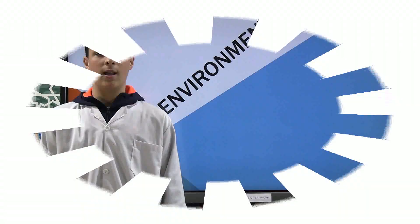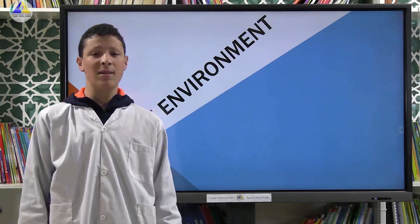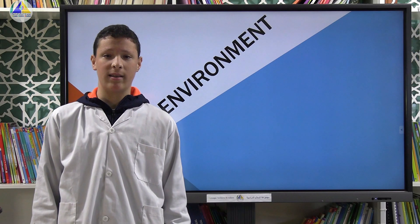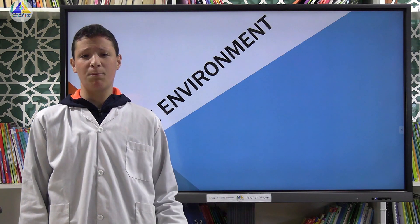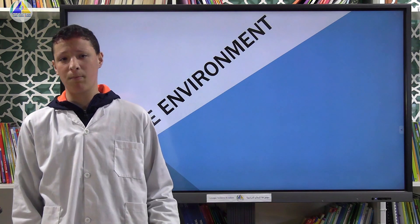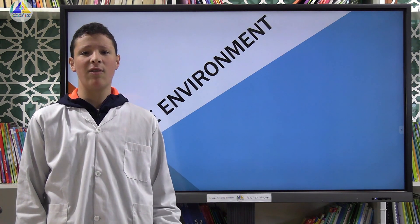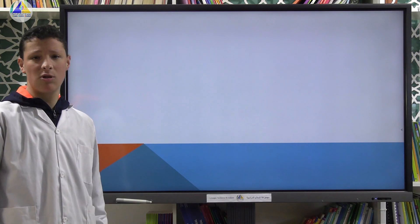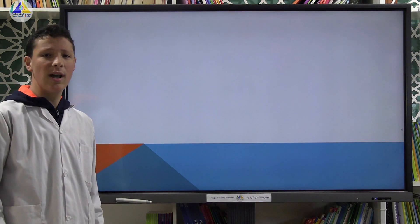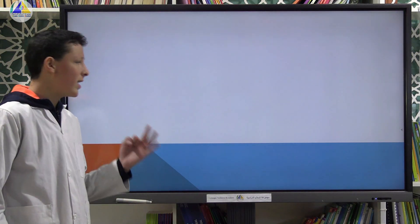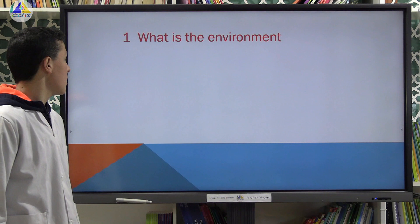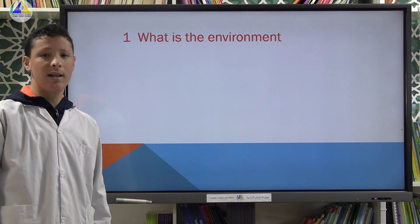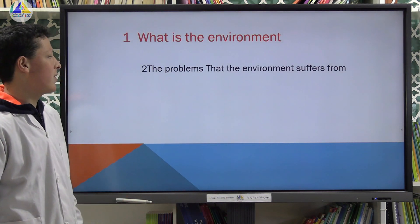Hello, my name is Muhammad al-Harti and my teacher's name is Shahrazad. I am so happy to present my topic to you. The subject is the environment. To talk about it takes a lot of time, so I've composed it into three essential parts: first, what is the environment; second, the problems that the environment suffers from; and third, how to protect the environment.